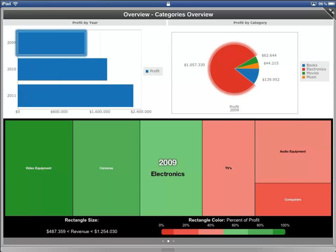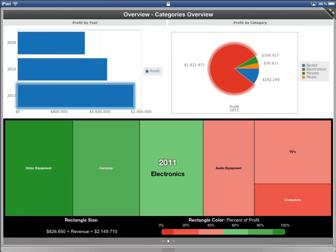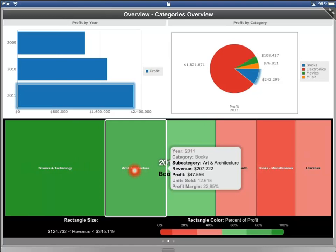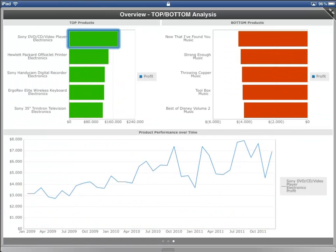Now let's swipe to the next dashboard page. In this dashboard page I have combined a heatmap with other graphs. The graphs are connected to each other in order to achieve an associative analysis experience. MicroStrategy Visual Insight offers special graph types to fulfill even more demanding scenarios.